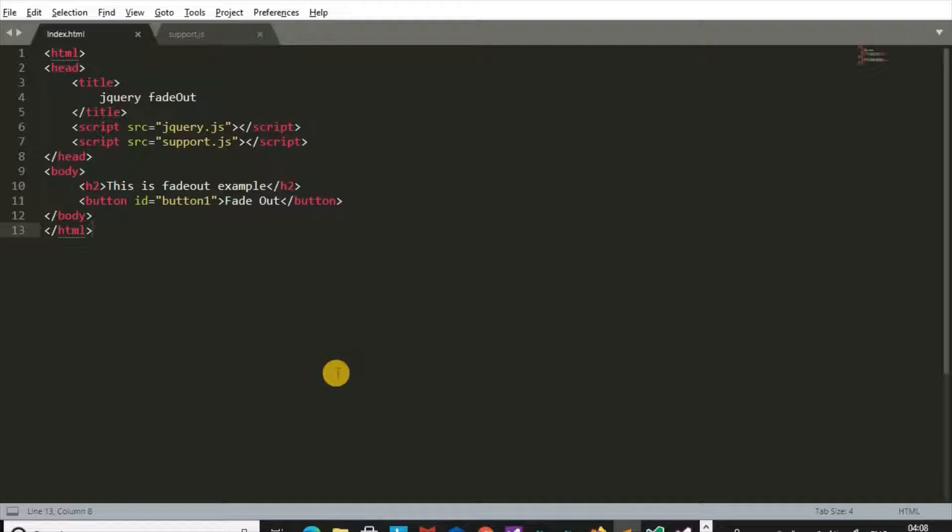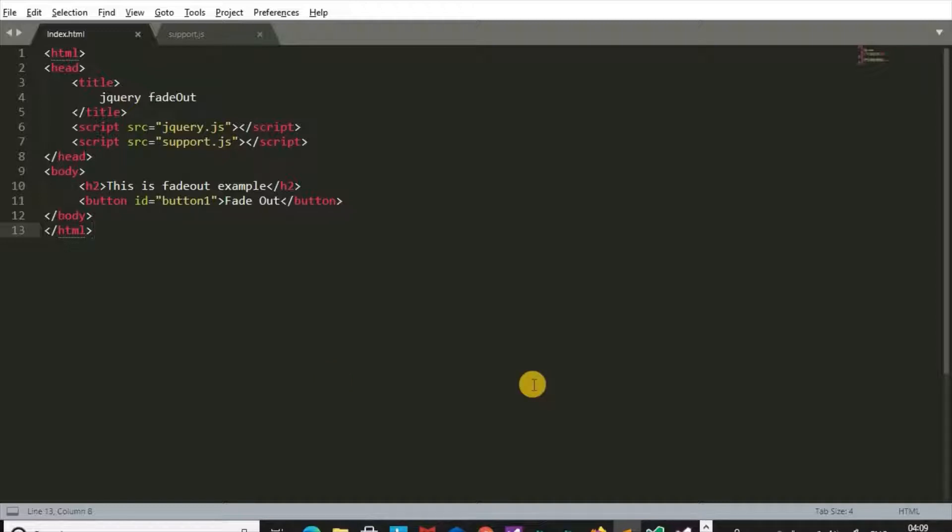We can decide either the elements disappear slow or fast with fadeOut method. Let's see fadeOut method with a practical example.